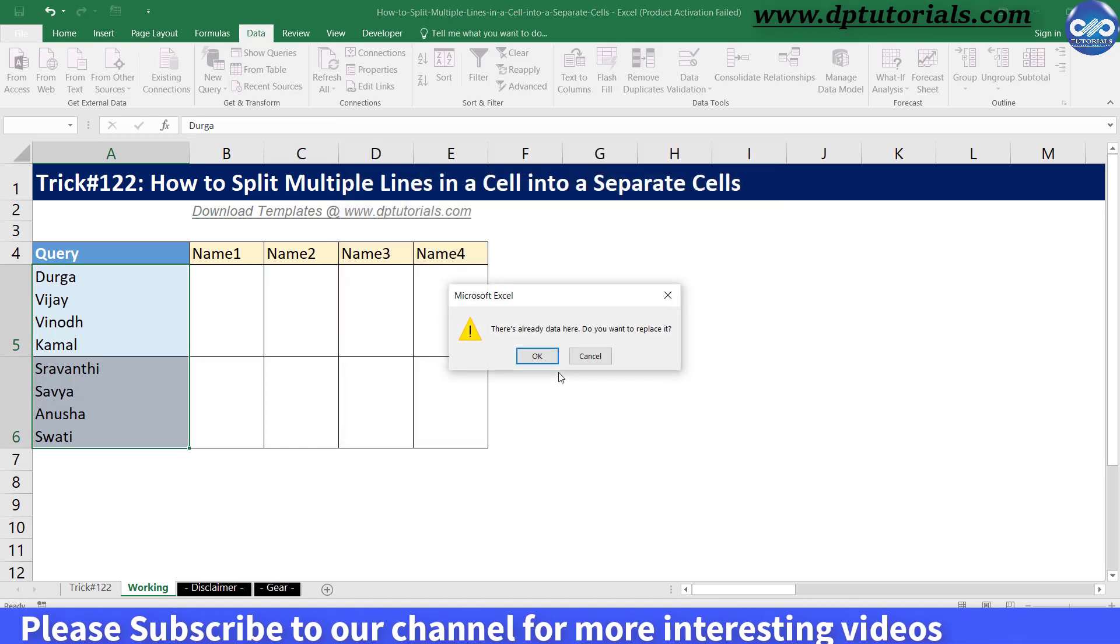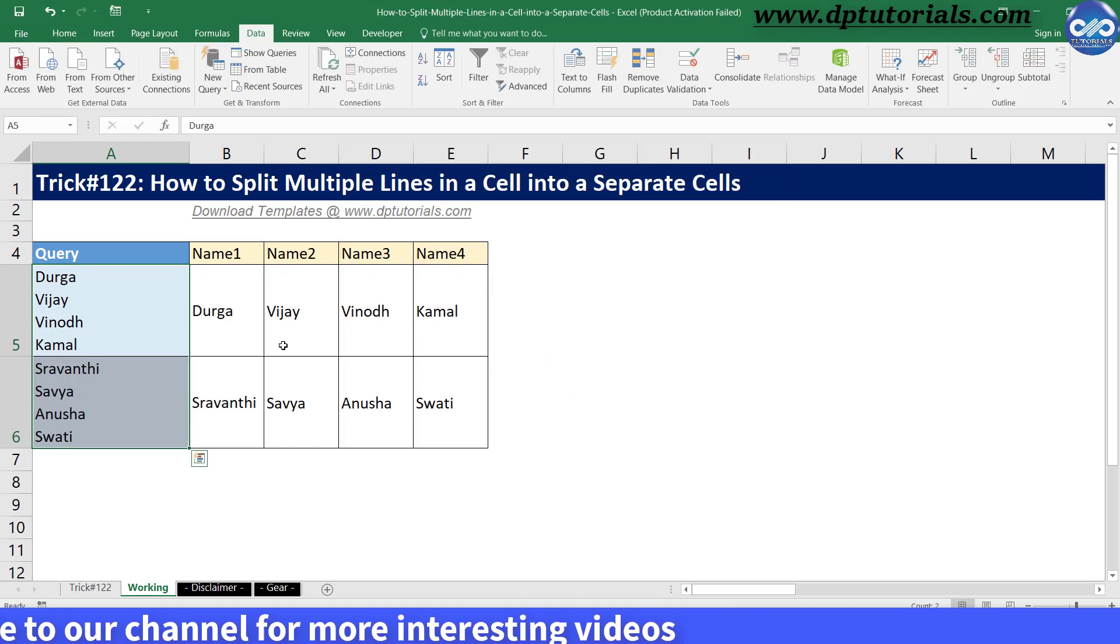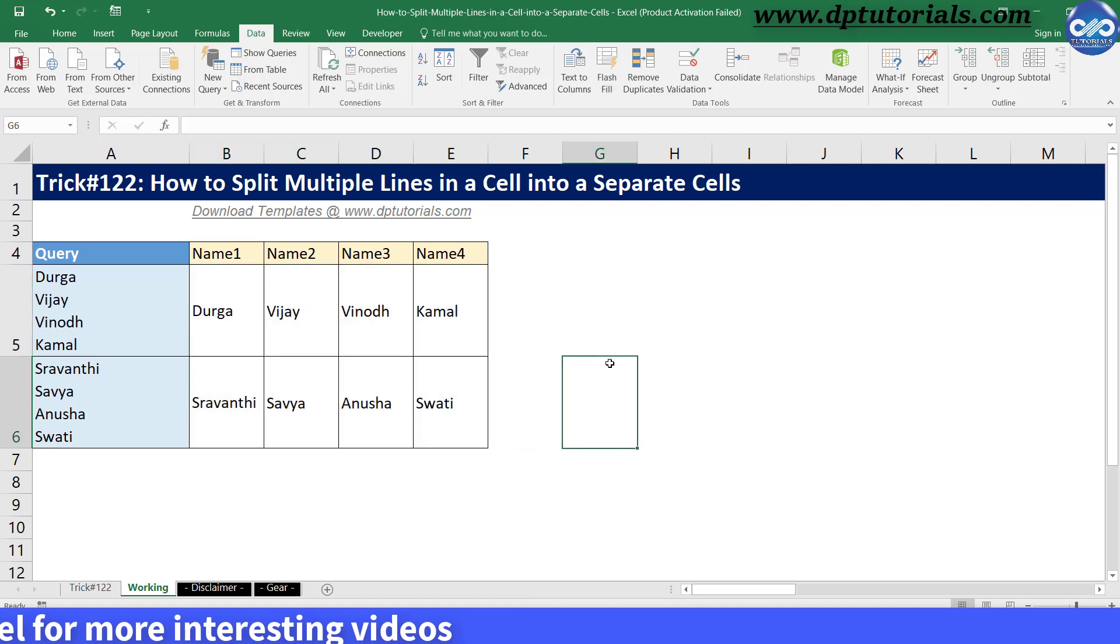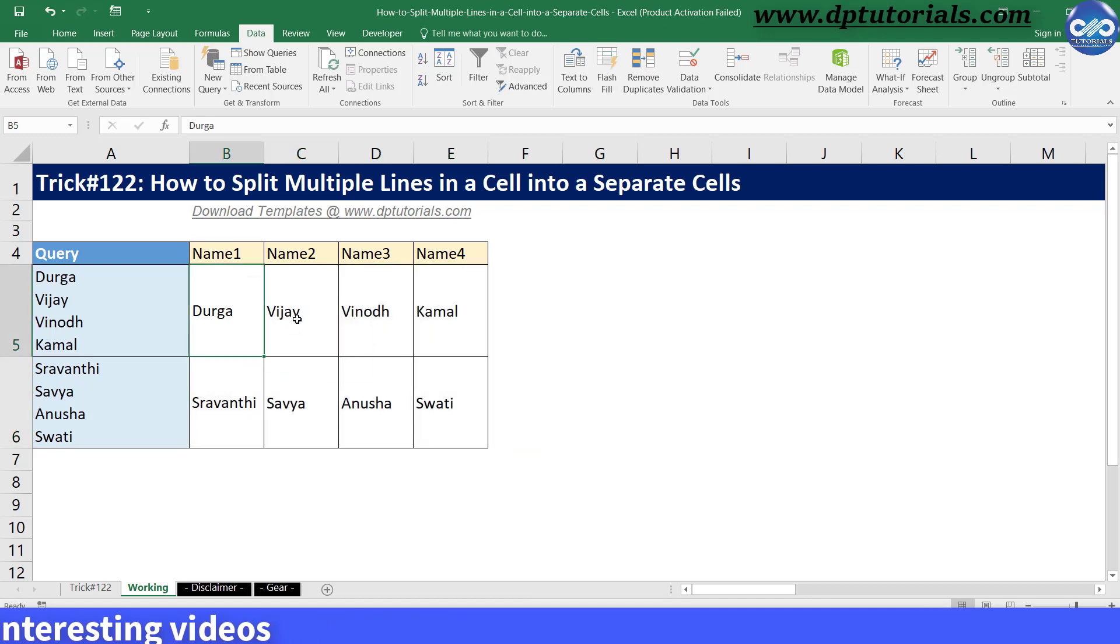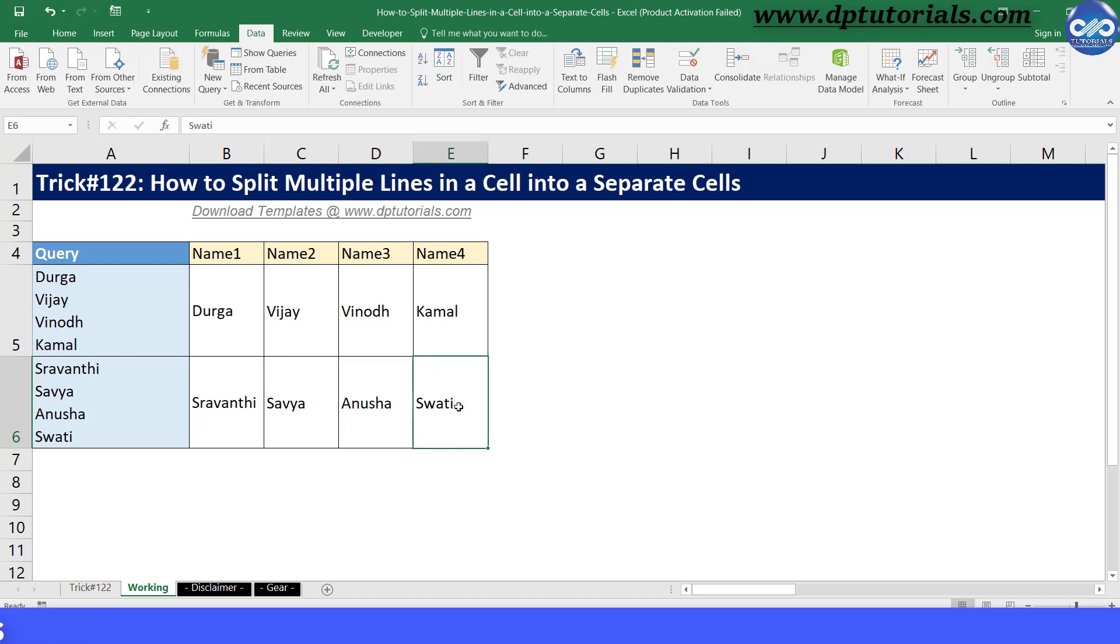Now you get the result as per our expectation, splitting the content of the cells based on line breaks from a cell. Friends, this is all about how to split multiple lines in the same cell into separated cells like this.